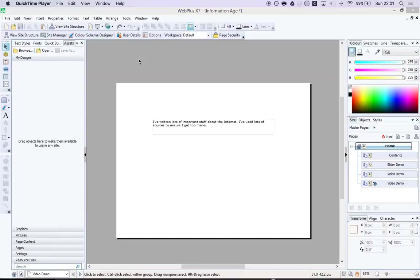In this video, I'm going to show you how to insert a YouTube video into your eBooks.